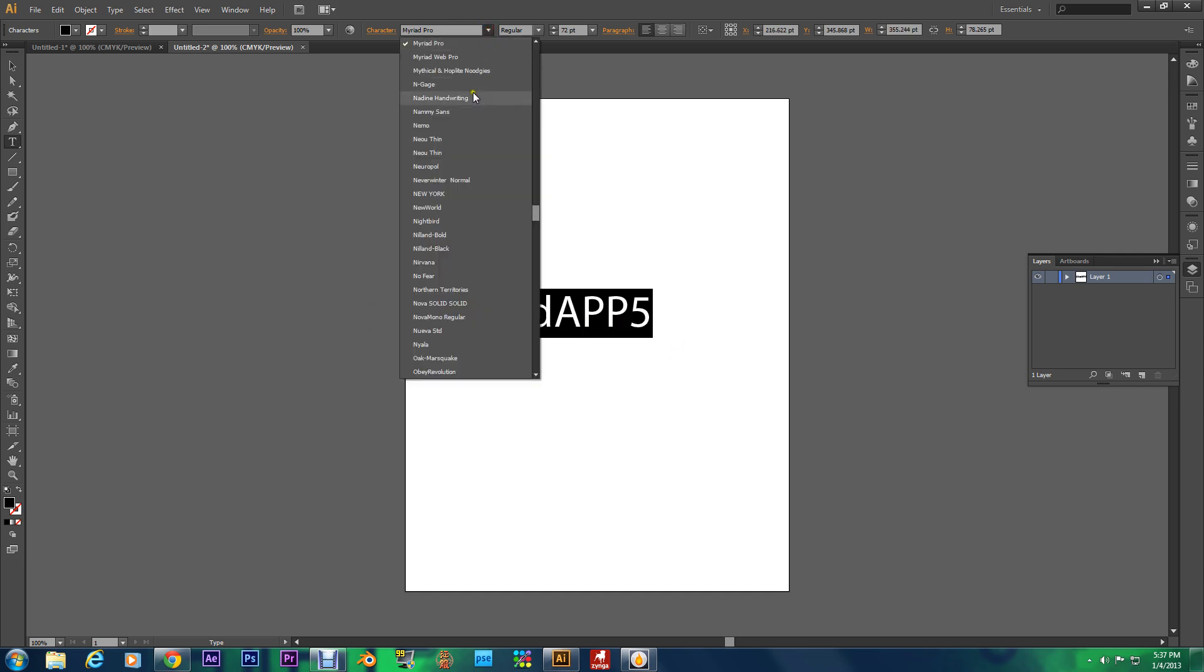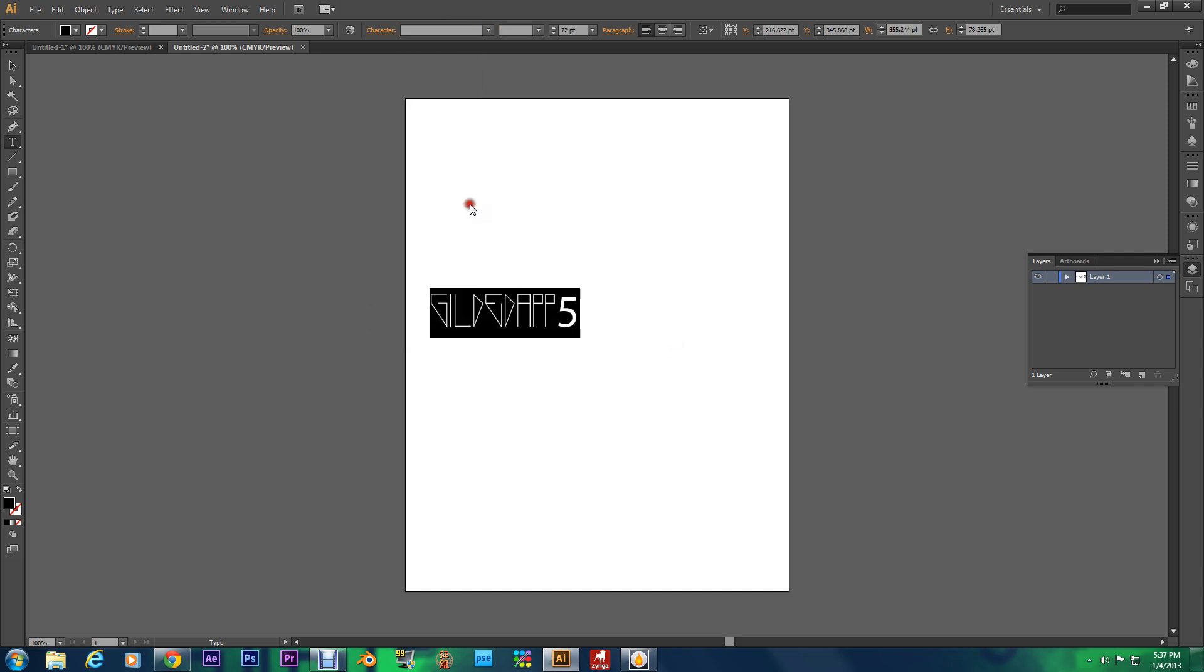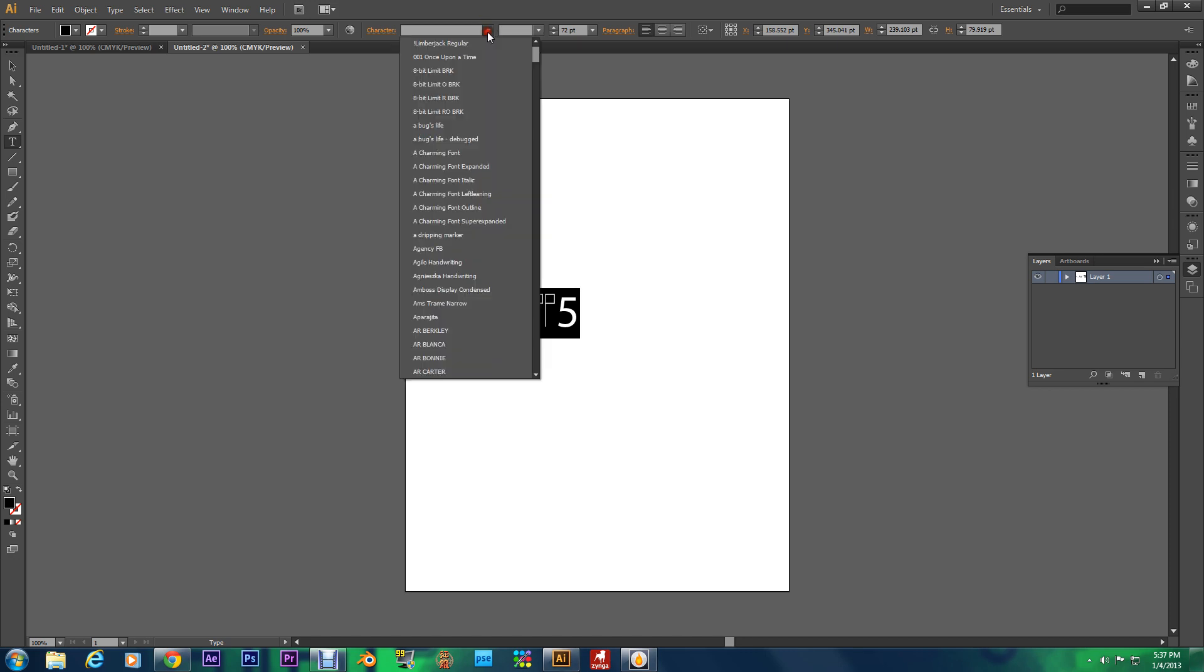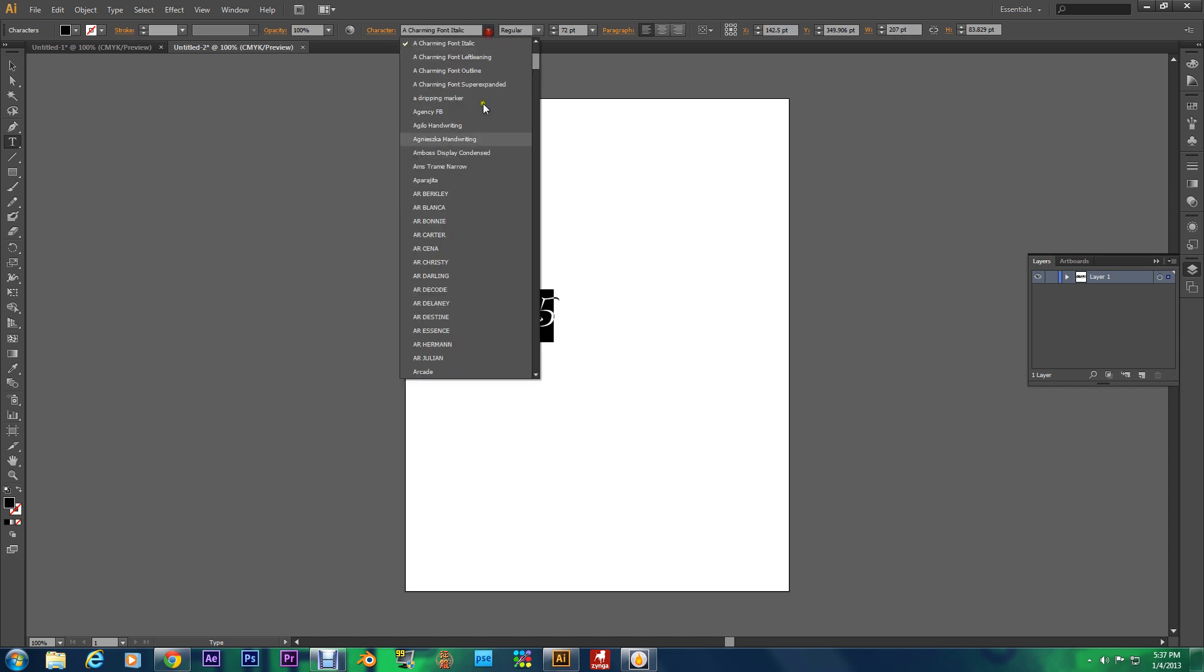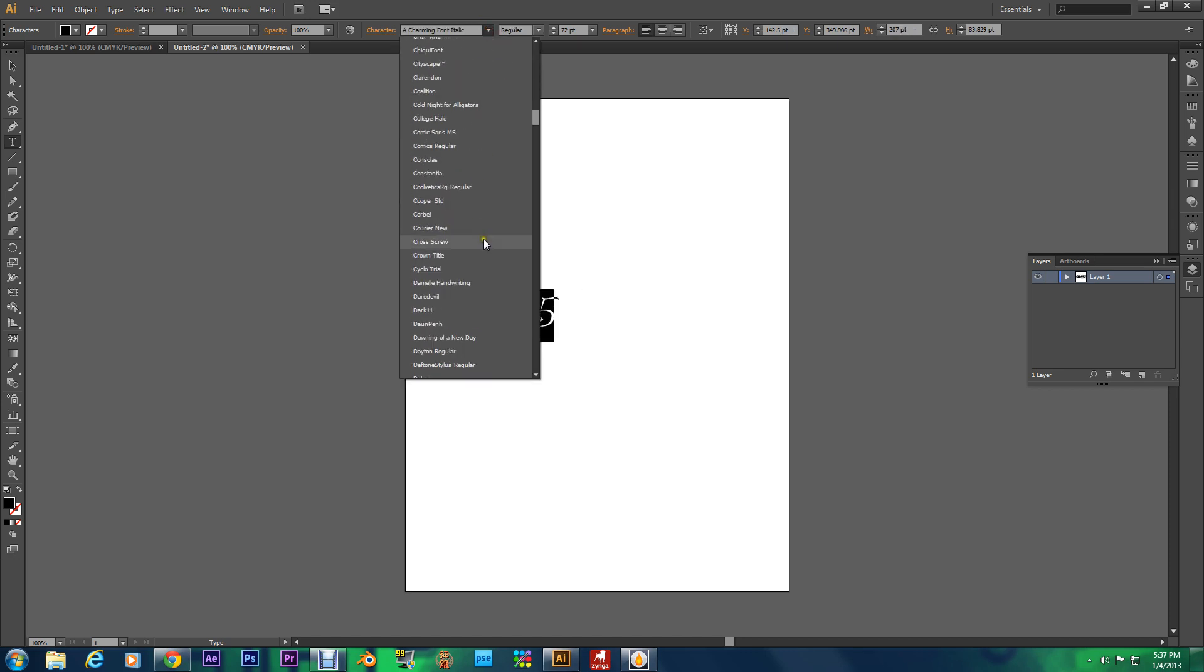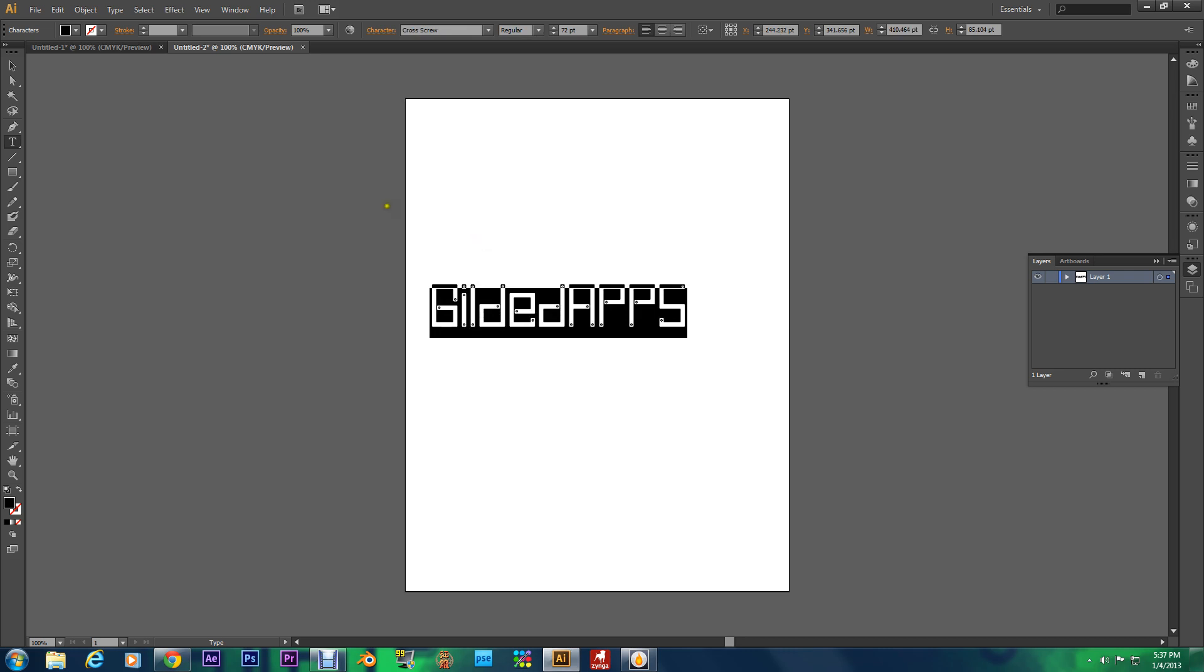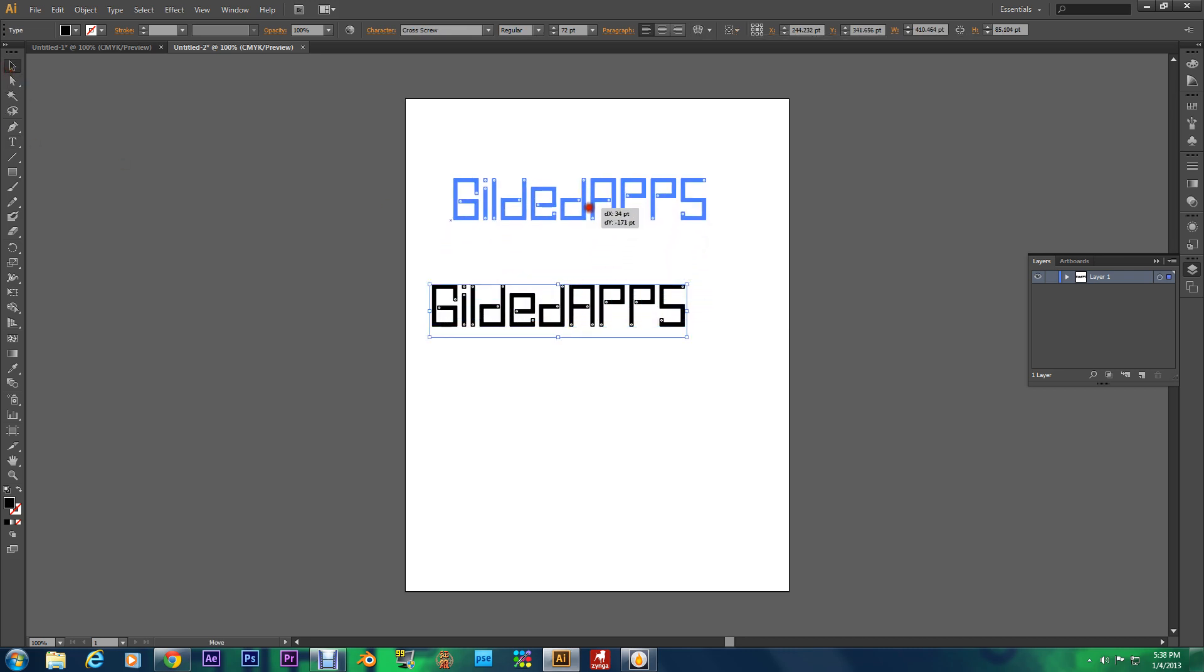And I'm going to change the font to something different. Yeah this is cool right here.